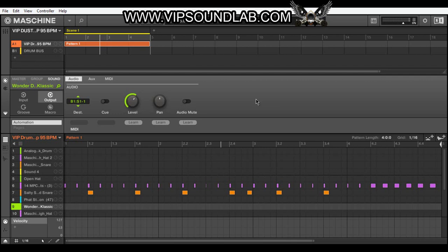What's going on, Fontaine here, vipsoundlab.com. Just had a question from a VIP member — they were asking if they can drag and drop audio and MIDI internally inside Maschine. The answer is yeah, because these drag and drop icons do exactly that. Just like you can drag something from your desktop into Maschine, it only makes sense they'd perform the same function within Maschine.